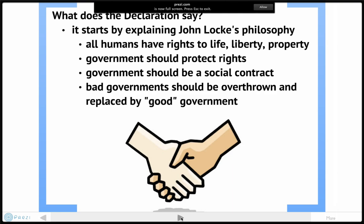So what does the Declaration say? It starts by explaining John Locke's philosophies, which we've talked a lot about in class. The Declaration basically starts off by saying that all humans have rights to life, liberty, and property; that government should protect our rights; that government should be a social contract; and that bad government should be overthrown and replaced by good government.